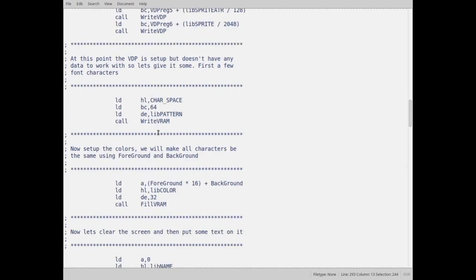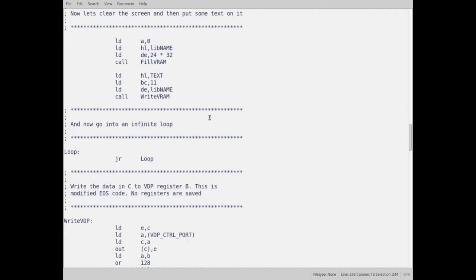So I tell, I put in an HL, I put the address for the characters, starting at space. I'm going to copy over 64 bytes, I put that in BC, and I put in DE, the register DE, I put the address in VRAM of where the font data is. Then I jump to a routine called Write VRAM.